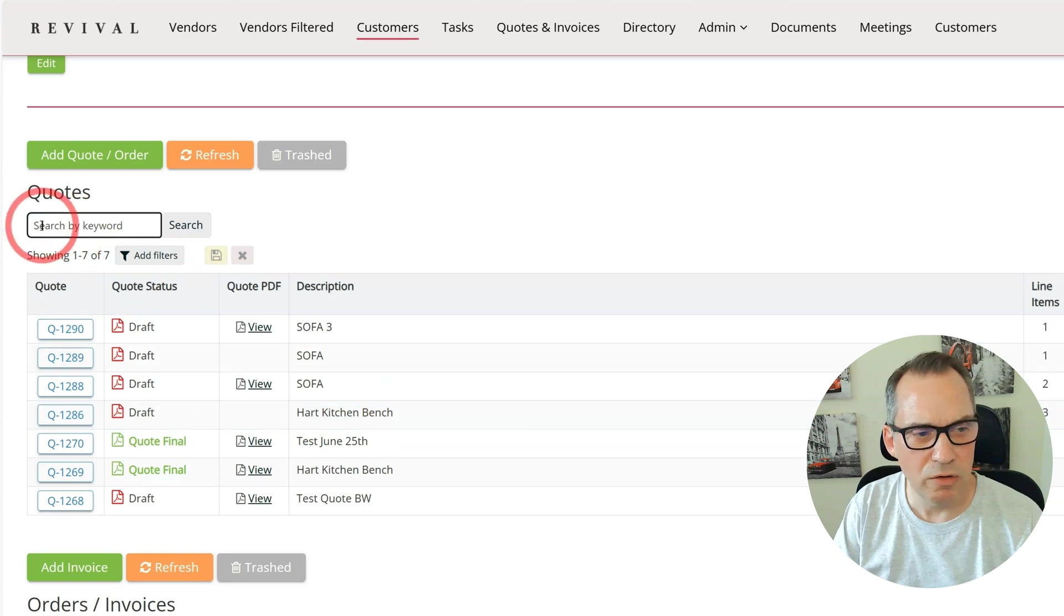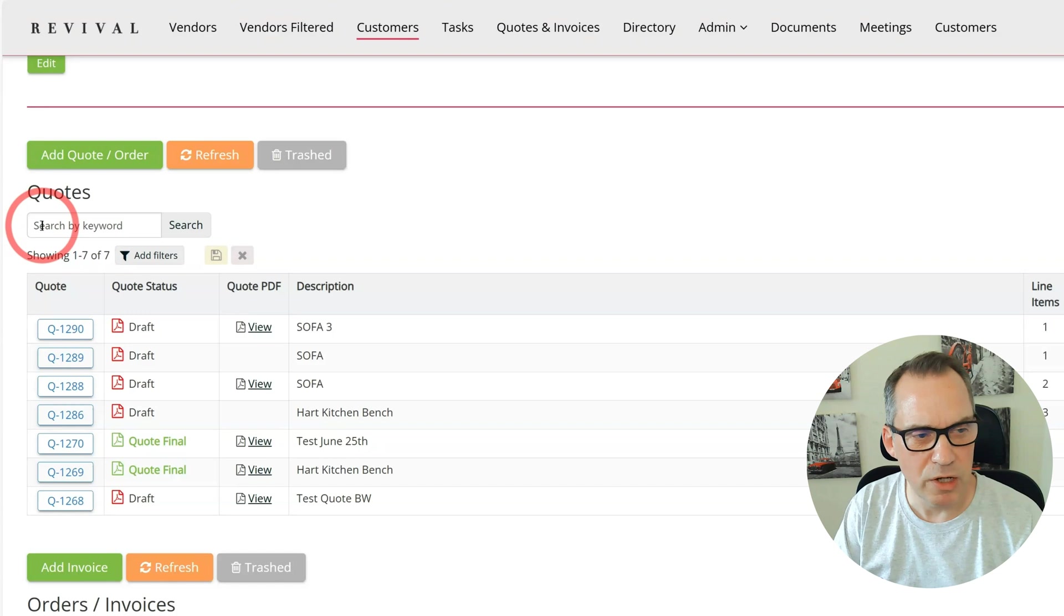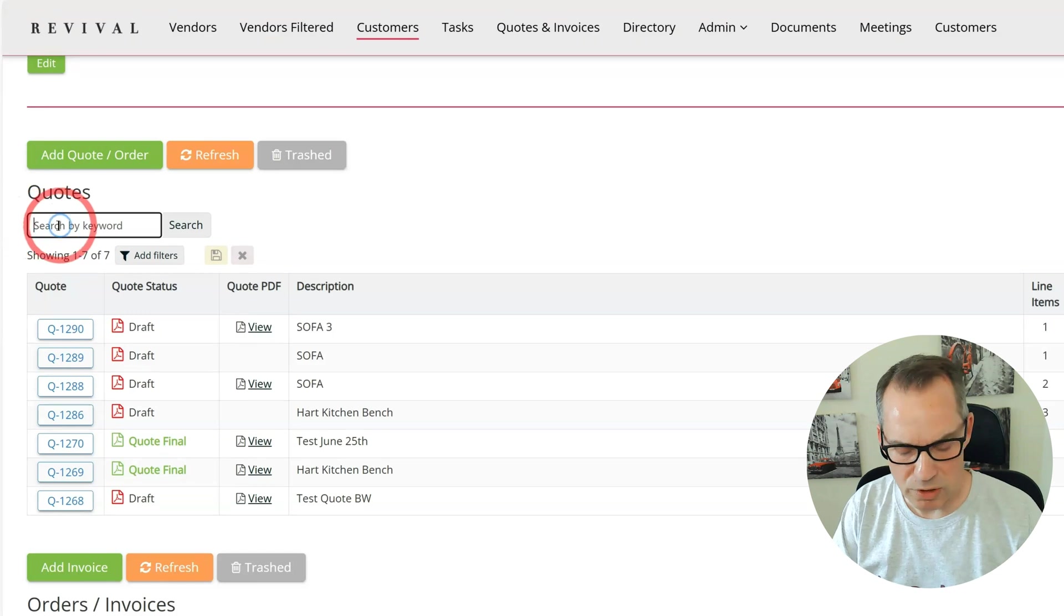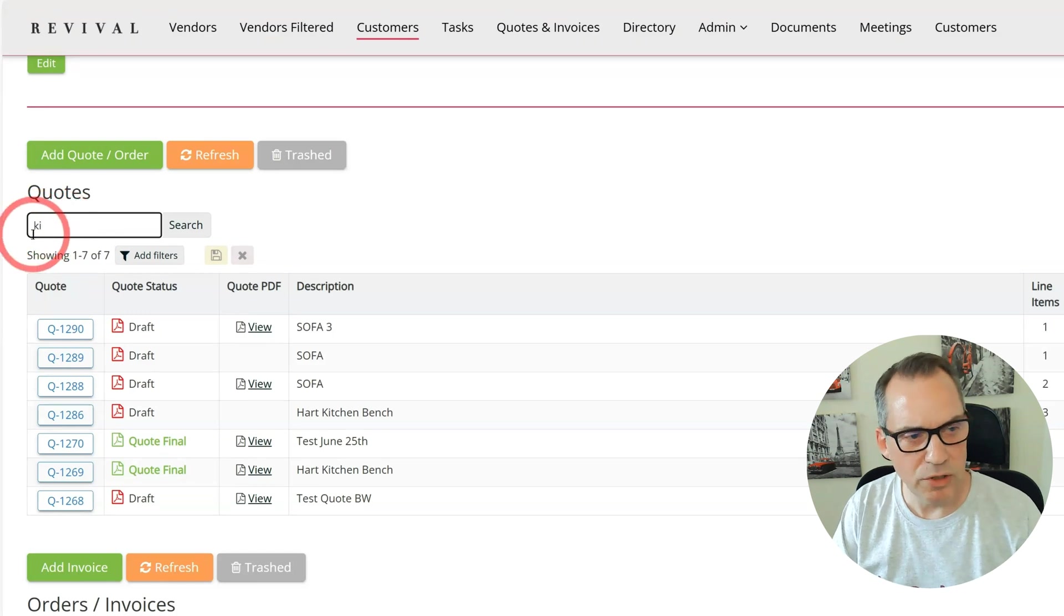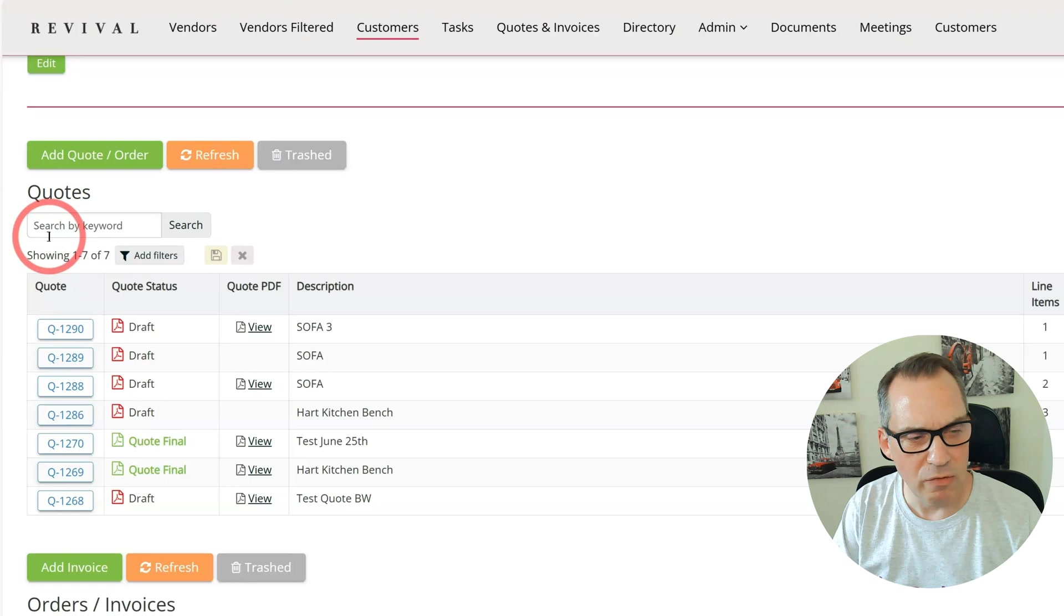If I was trying to search for a record in here such as kitchen, when I click into the search by keyword you can see after a few seconds it deselects when it refreshes the table. As I start to type, it will reset my search term before I often get to the end of the word.